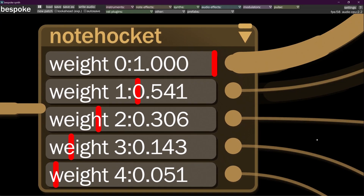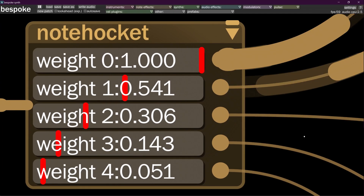Hello everybody, welcome back. This is episode three of how to leverage your VST library using Bespoke Synth, or how to make Dark Fifth style Bespoke Synth patches. In this episode we're going to talk about one of my favorite tools: the note hocket.